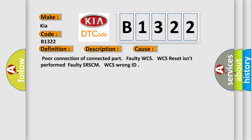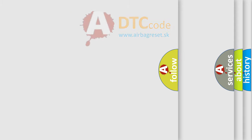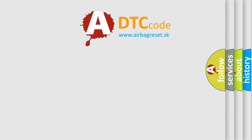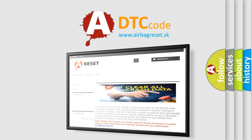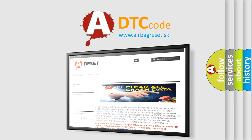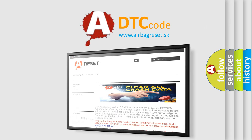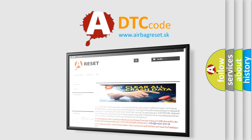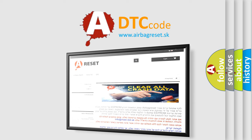The Airbag Reset website aims to provide information in 52 languages. Thank you for your attention and stay tuned for the next video.